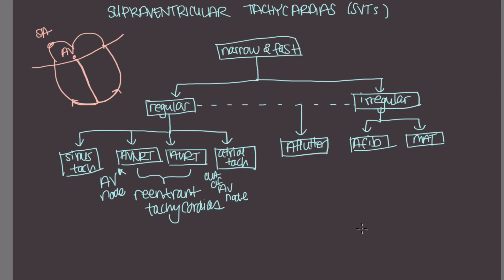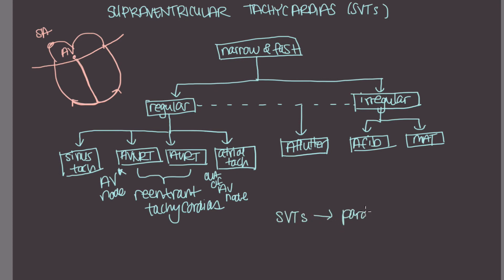And another thing I wanted to note is that technically all of these rhythms are SVTs because they are supraventricular and they are tachycardias. However, oftentimes when people say SVTs, and you might hear this on the wards, what they are referring to are the paroxysmal SVTs. And these would be these three.